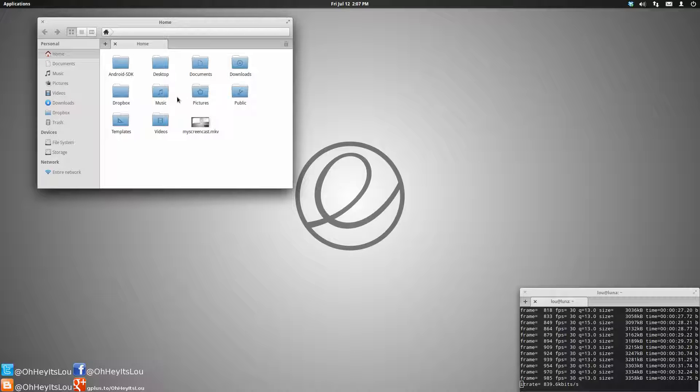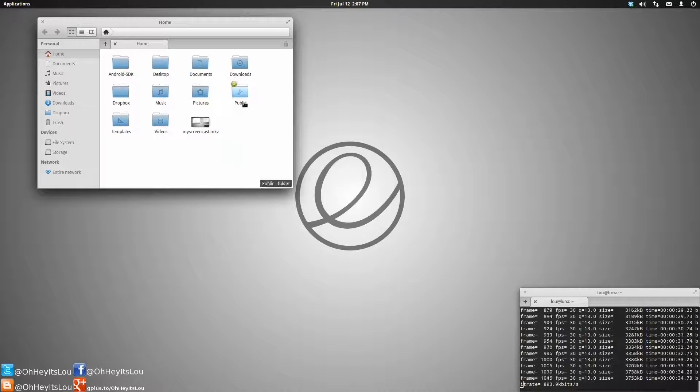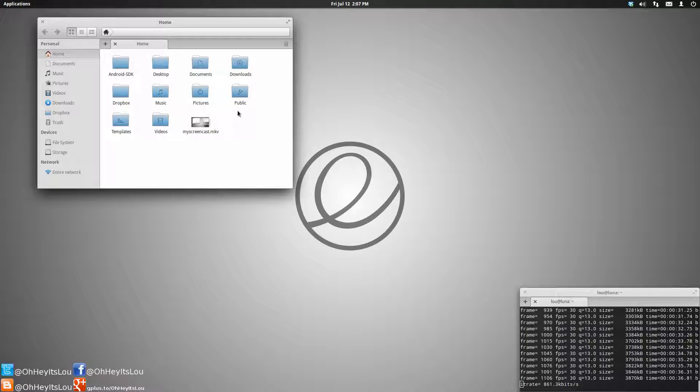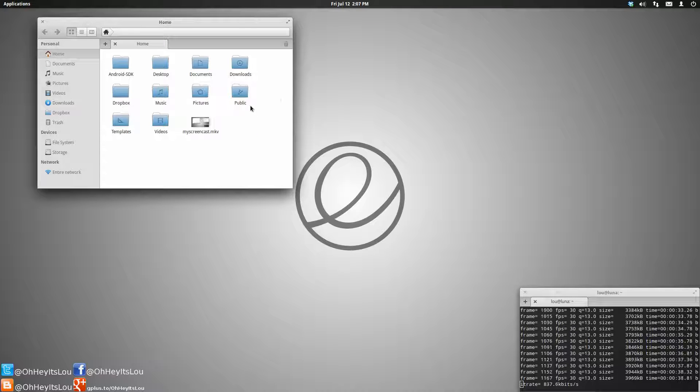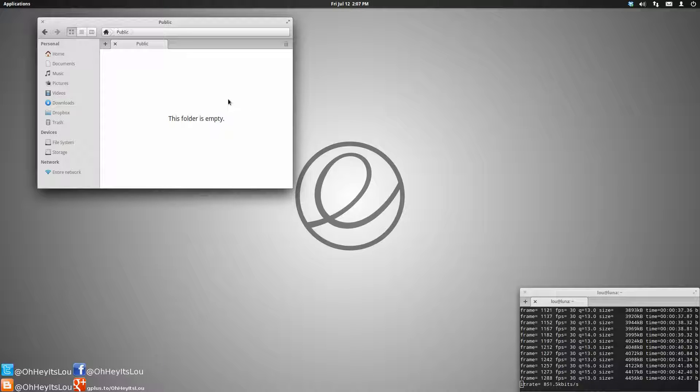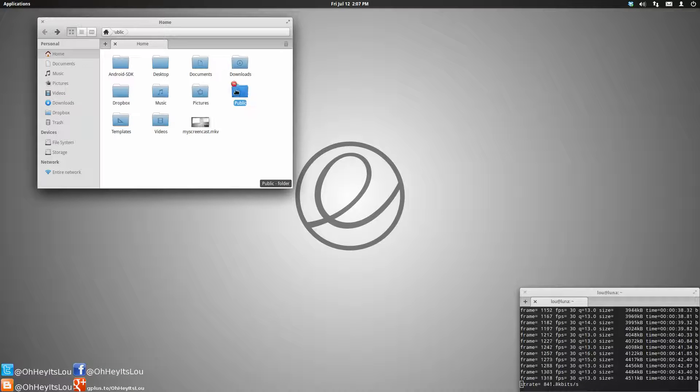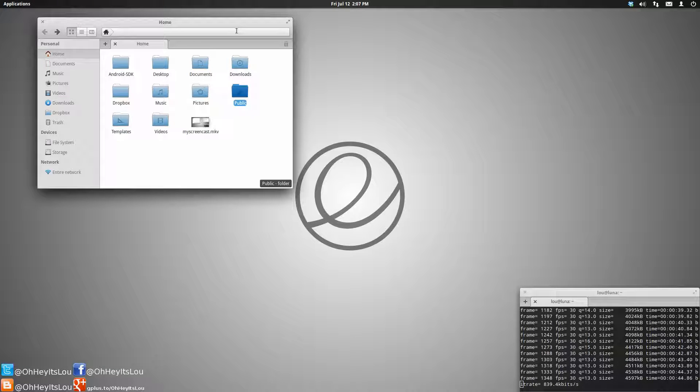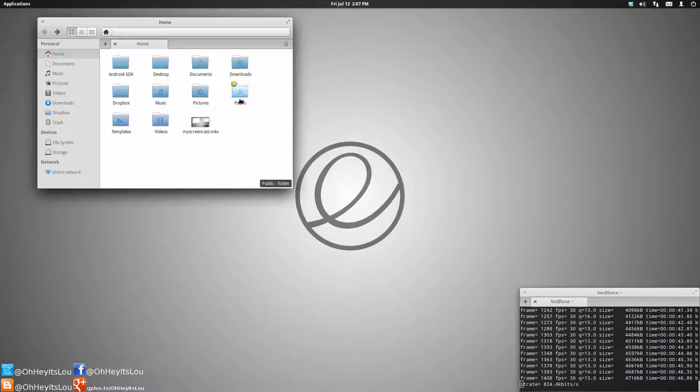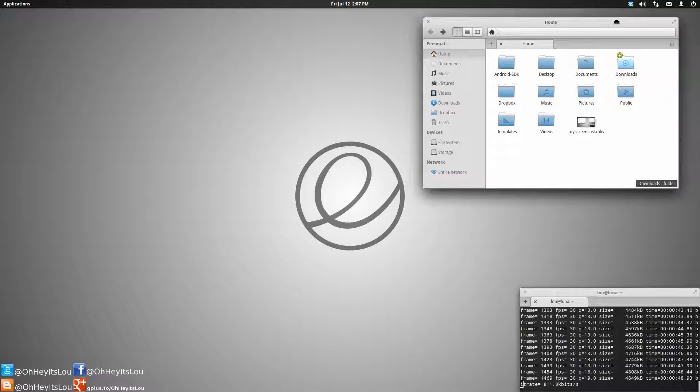The question I got was how to change the single-click feature. What is single-click? If I come over here to my public directory and I single-click it, it opens that directory. I prefer the single-click. Some people like double-click. So I'm going to show you guys how to change that.